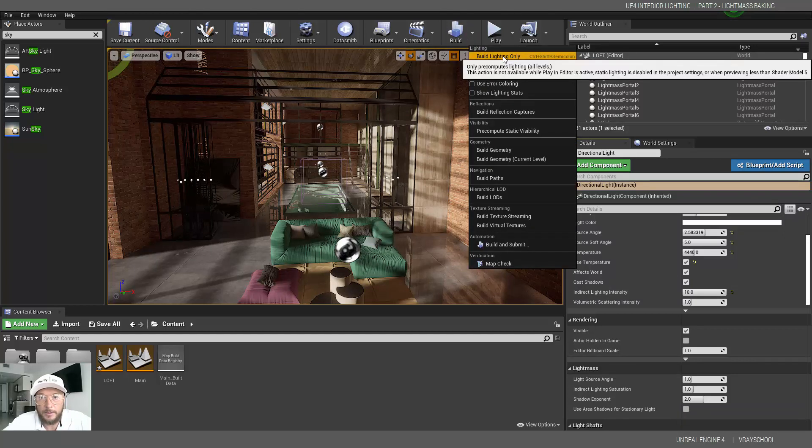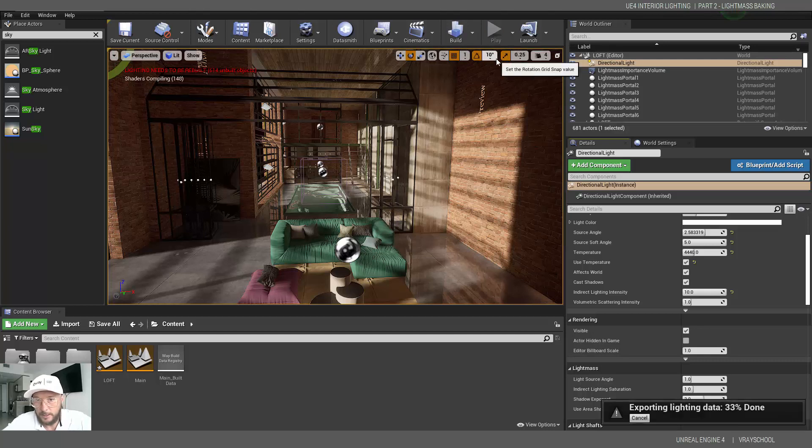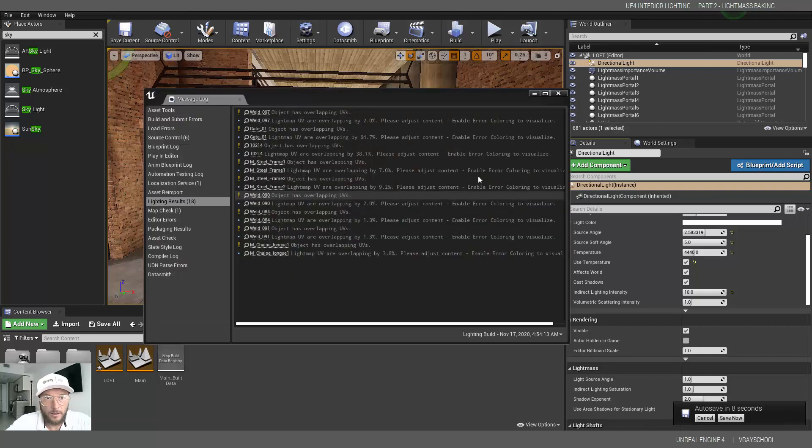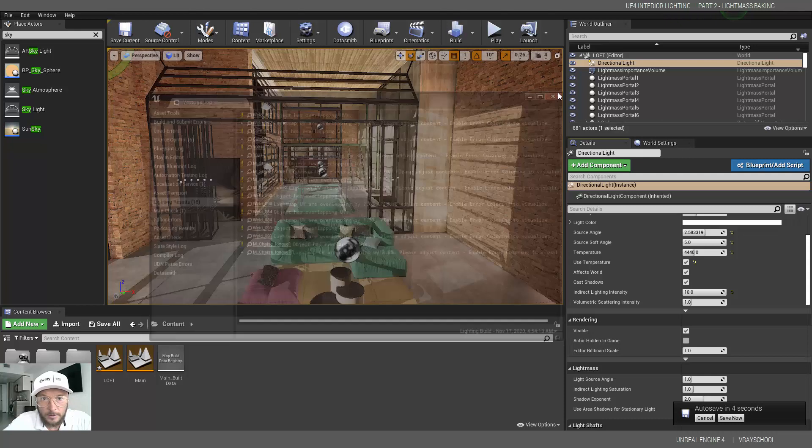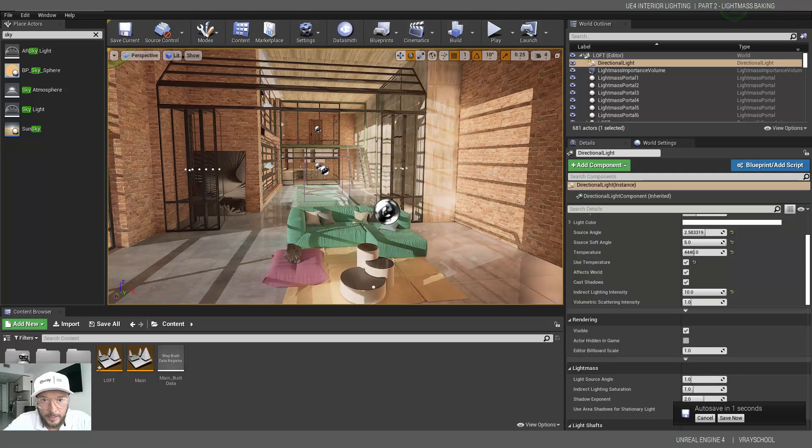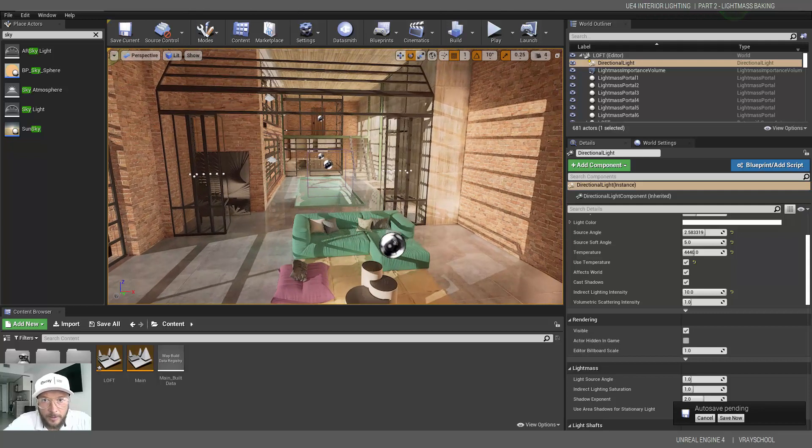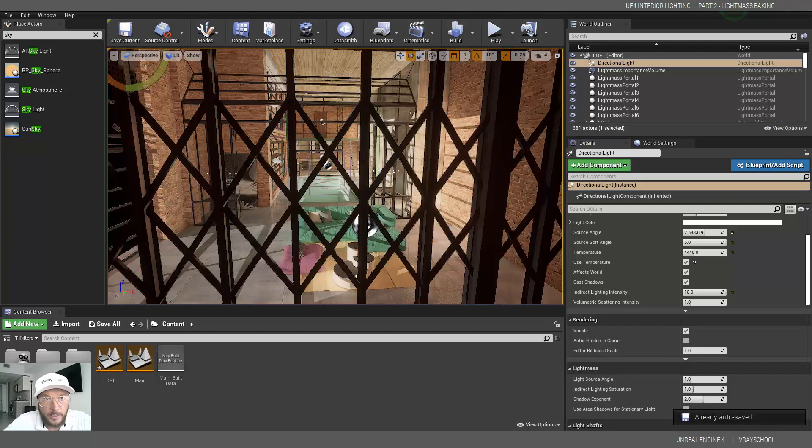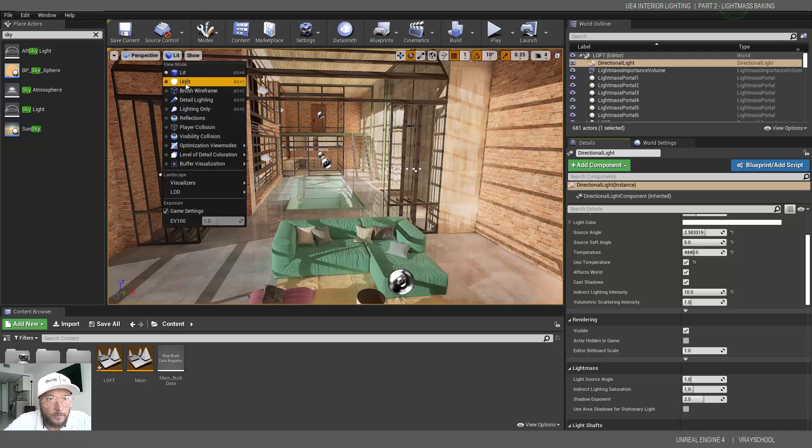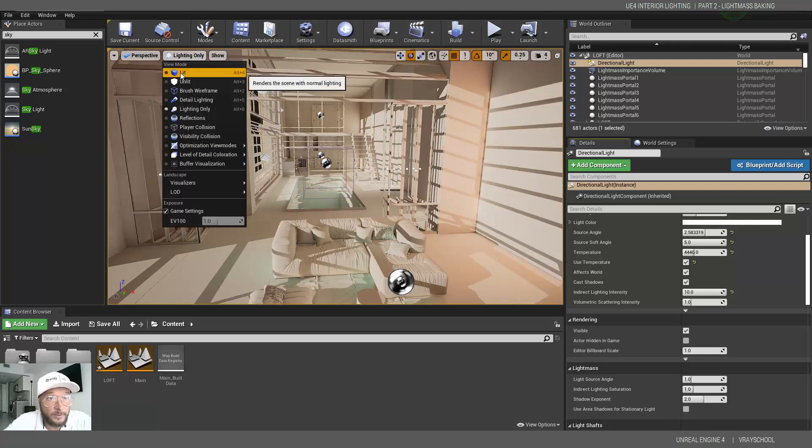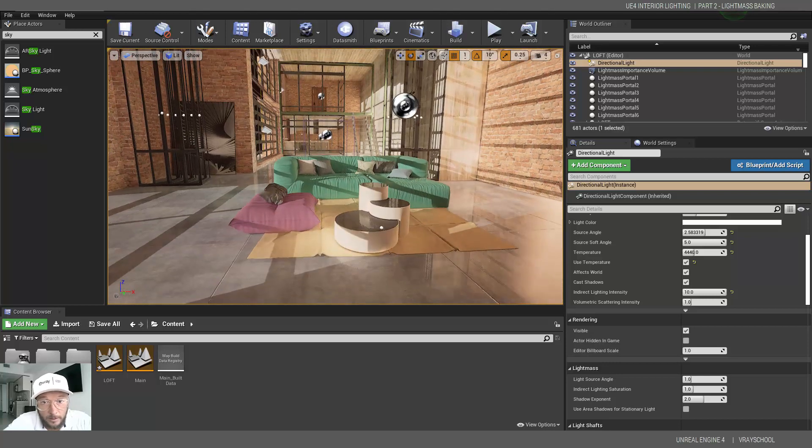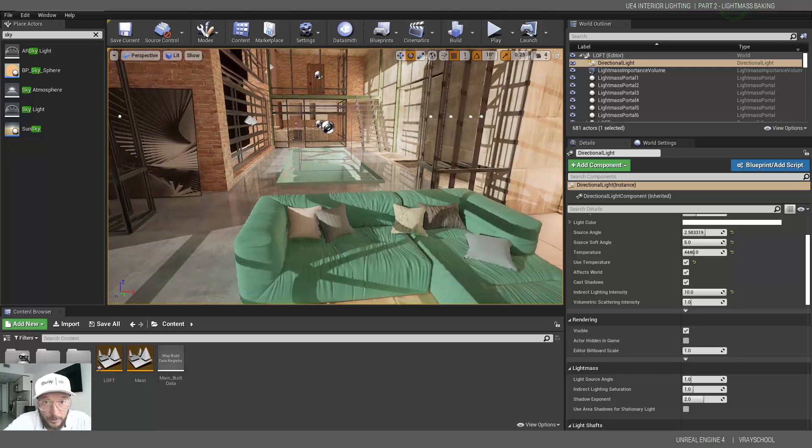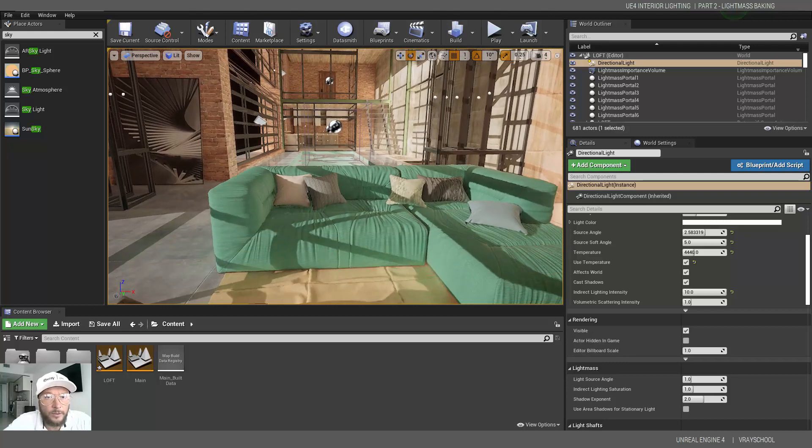The second build is done. Here we go, we can see everything is lit up pretty good. We have nice glow from the bounce, nice natural glow going on, but obviously this is a little bit too much. It's way too bright.